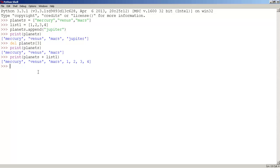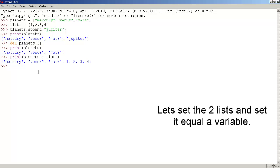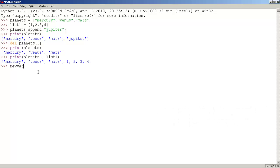Now let's add the two lists and set equals to a variable. We do this by first creating a new variable, new var. So make a new variable, set equals to planets plus list one and press enter.